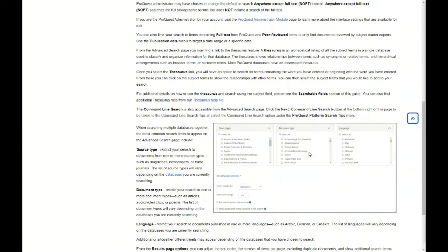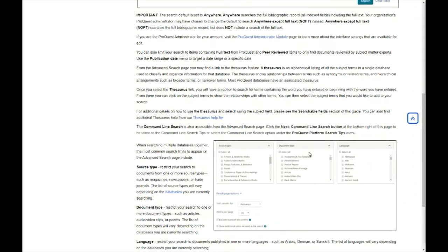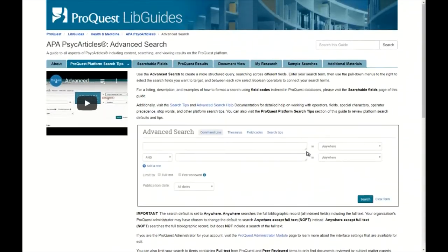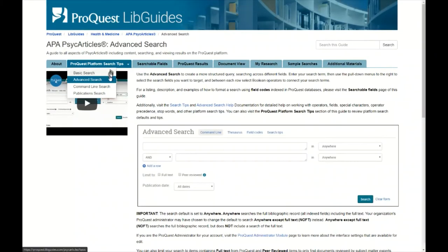As mentioned in a previous video, there are actually more options available when using PsychArticles, which provides more filtering functionality and different categories. The LibGuide also briefly mentions command line searching, and there is a dedicated section on command line searching as well.